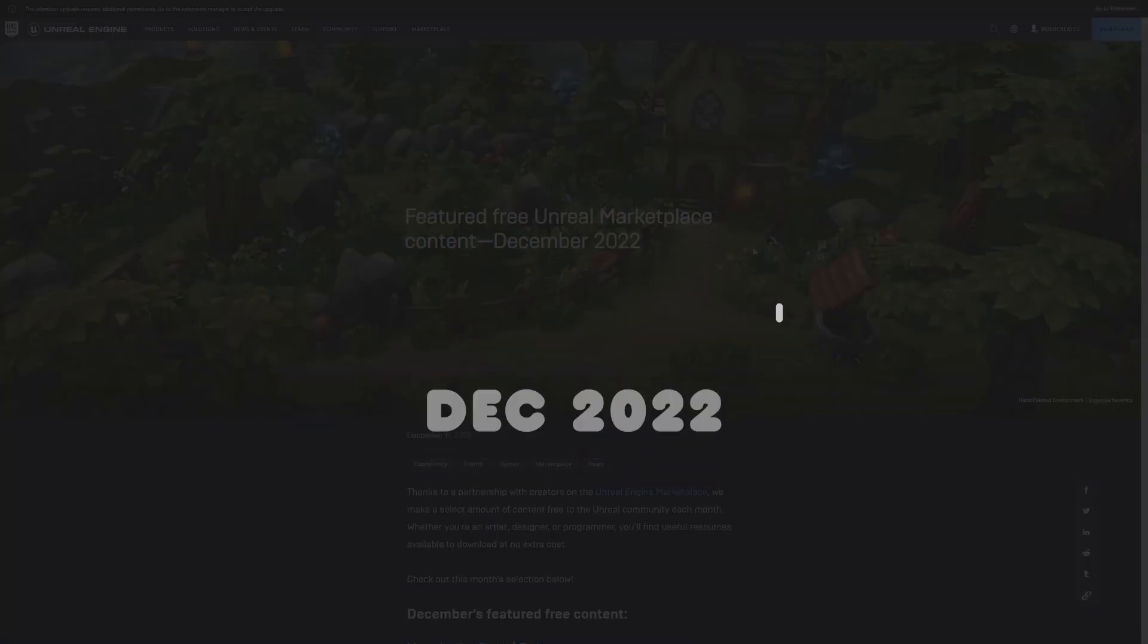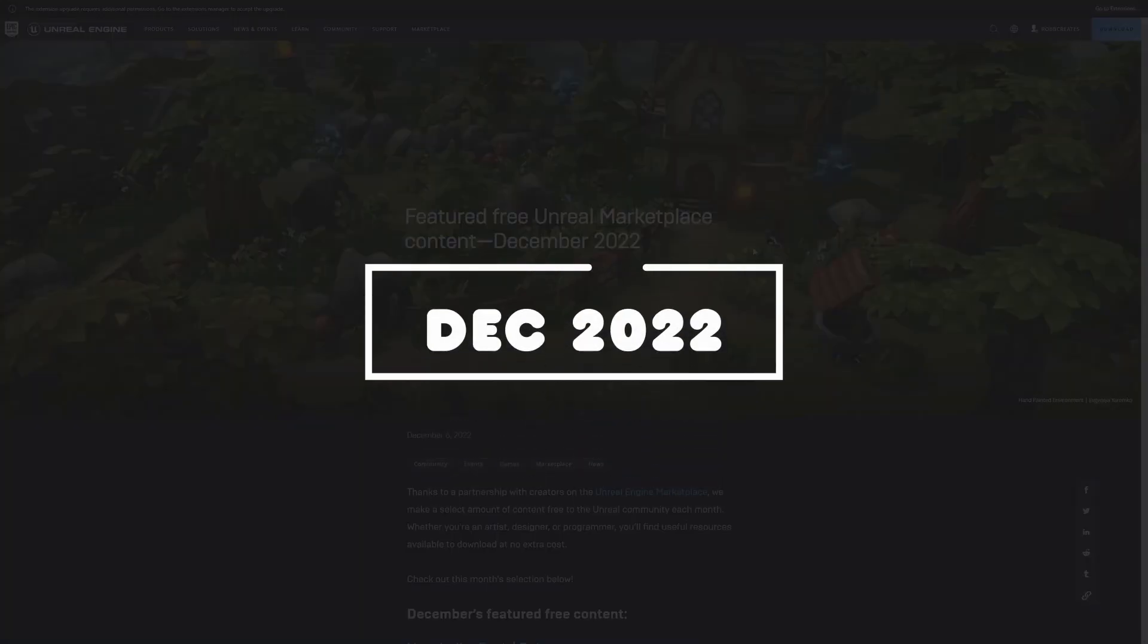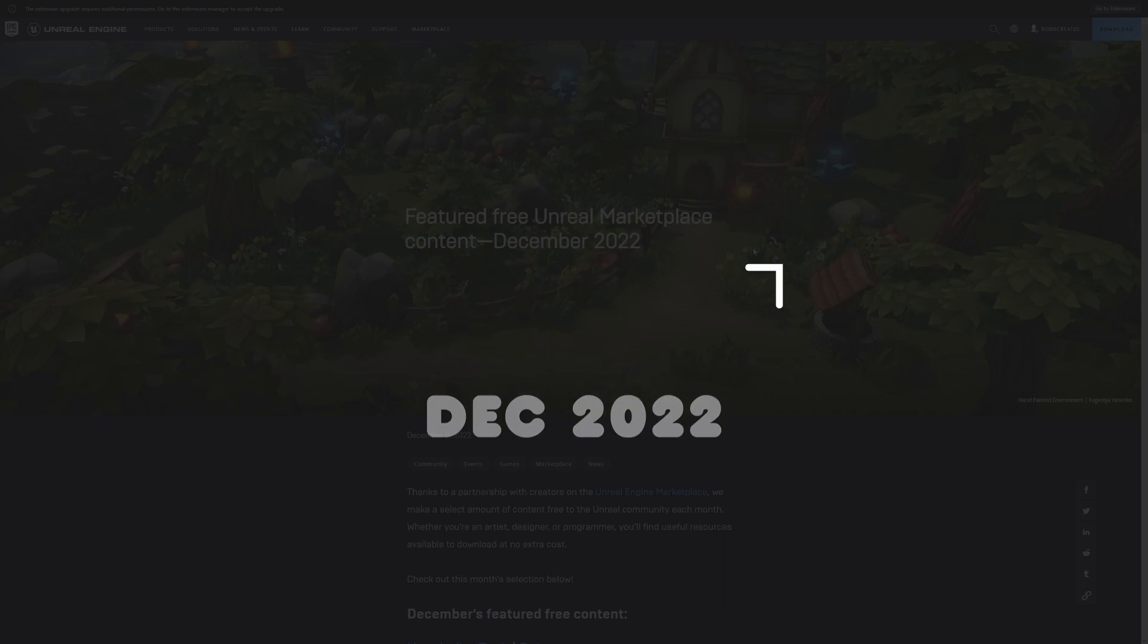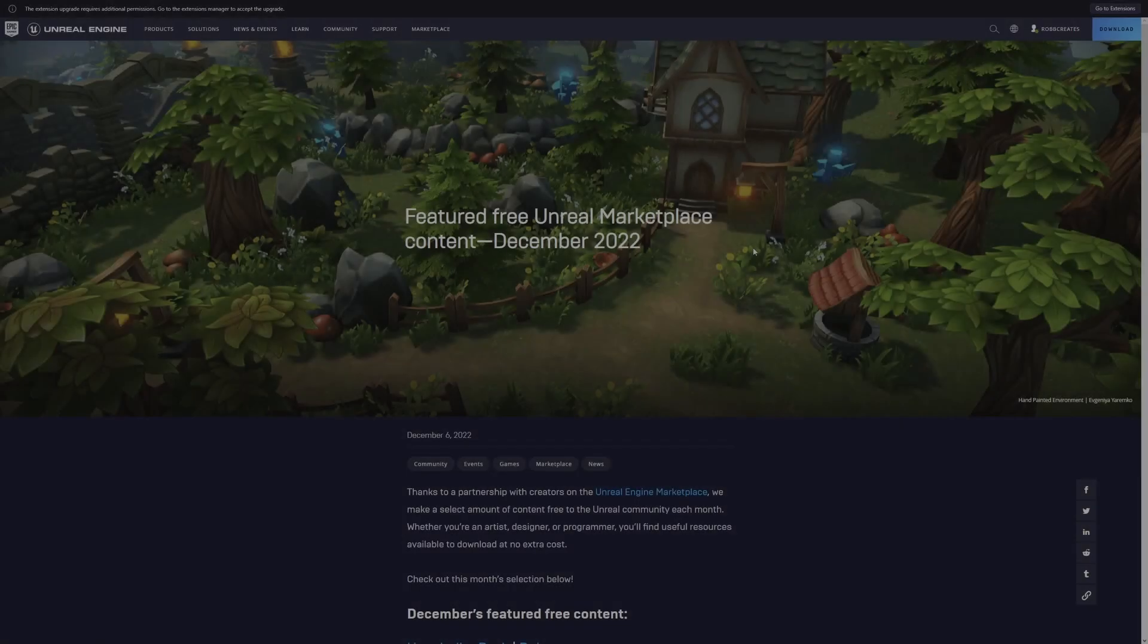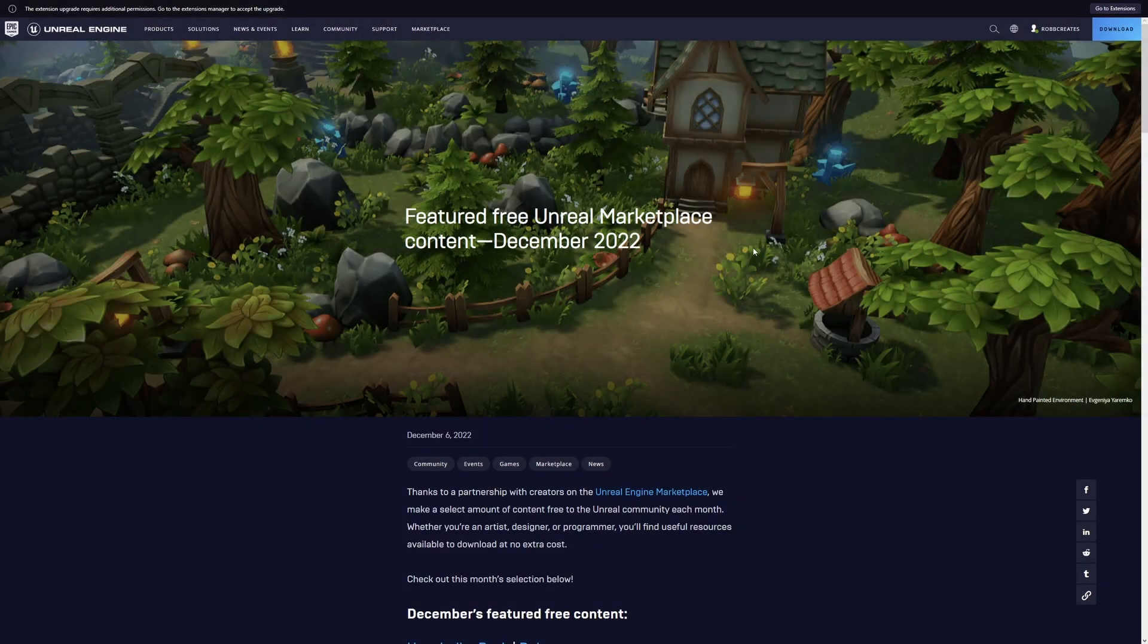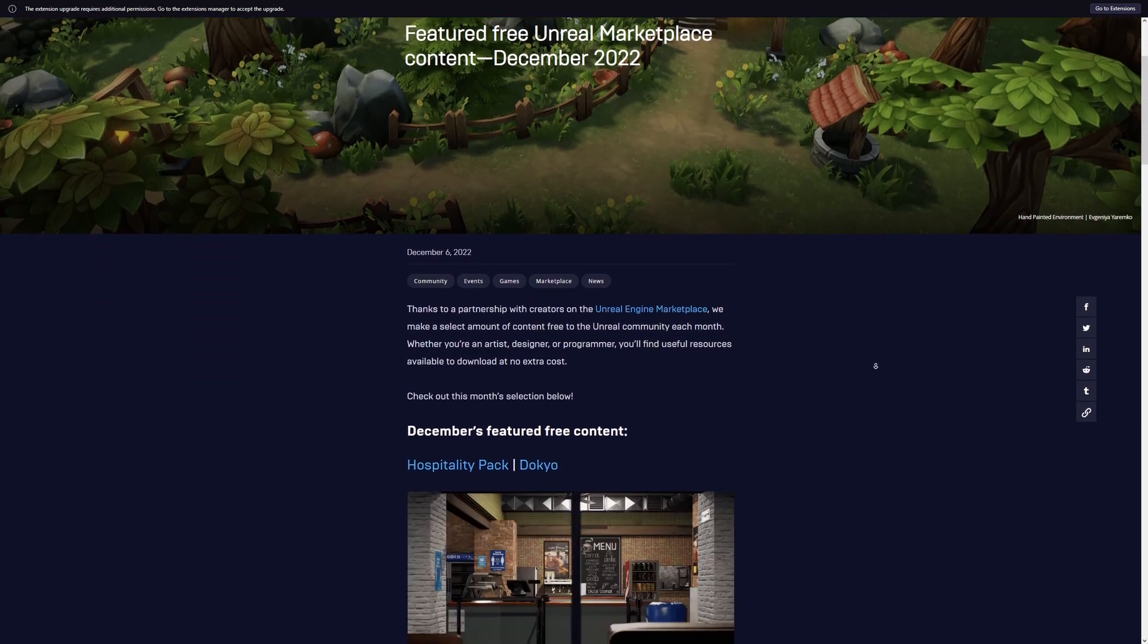It's that time of month again, we are getting our free Unreal Engine marketplace content. The December content has just released and oh boy, let's dive in and take a look at what we have available this month.